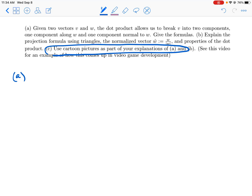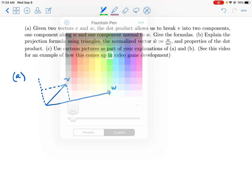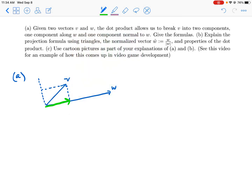Part c says to use cartoon pictures as part of the explanation. So here is v, here is w. We're going to break v into two pieces: this green piece will be along w, and this pink piece is normal to w.